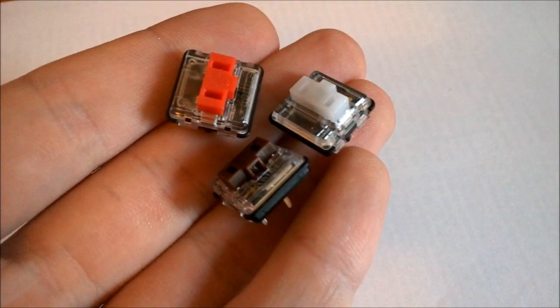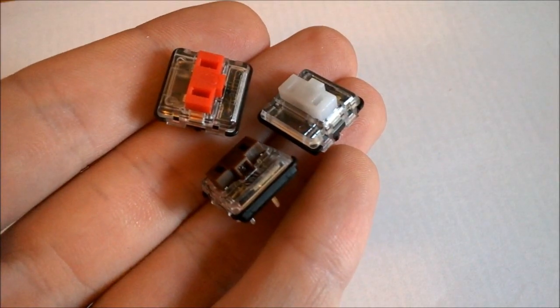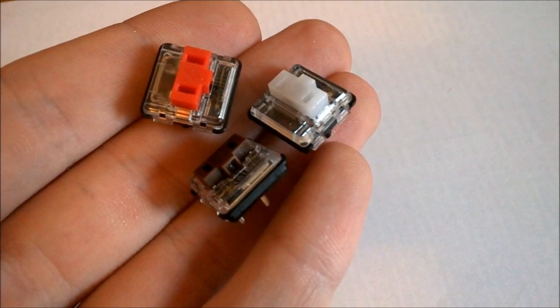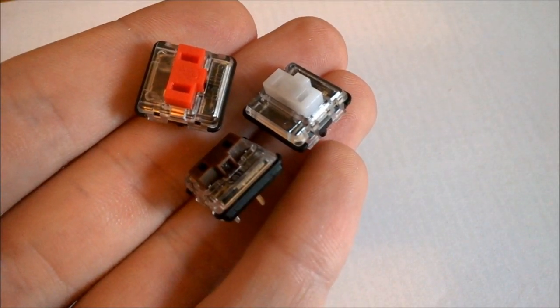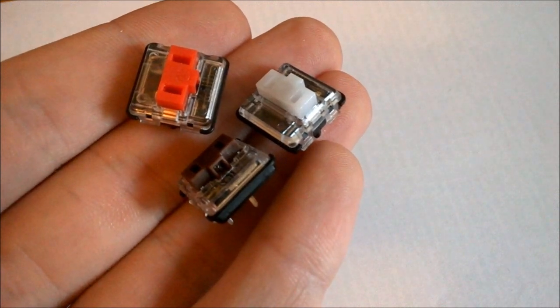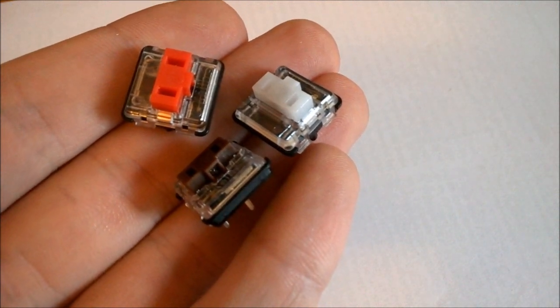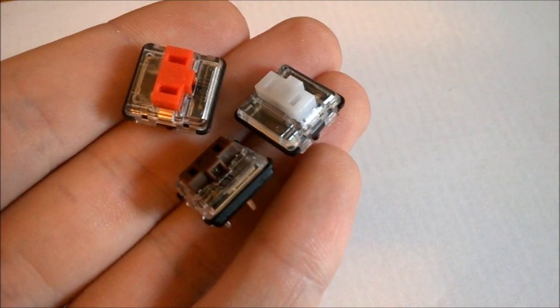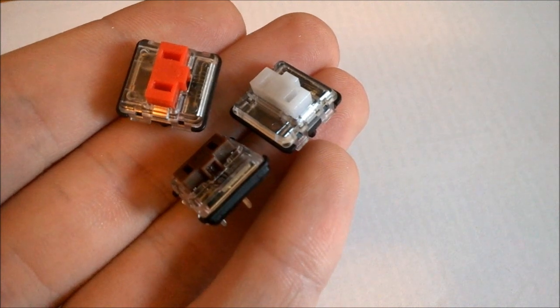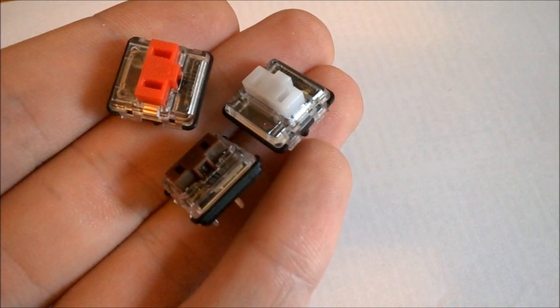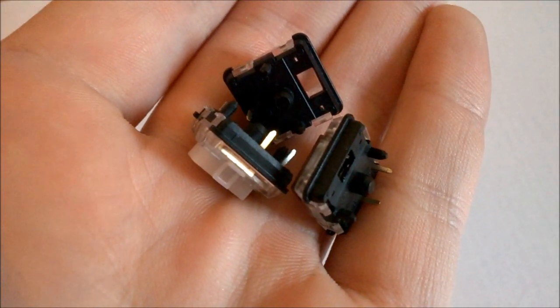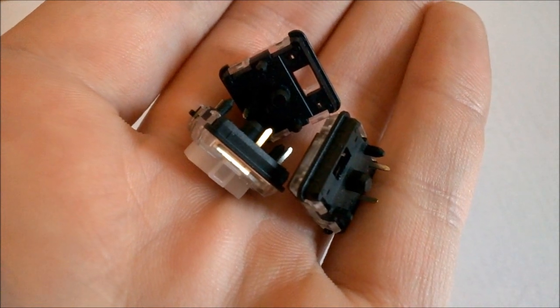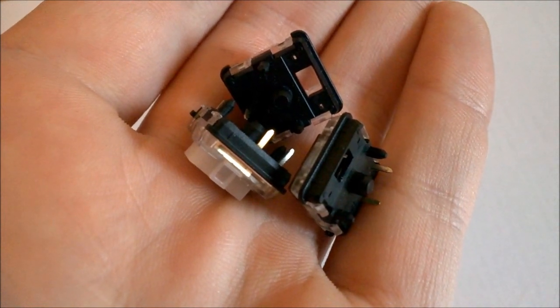Of course, I only base these opinions on loose switches, which shouldn't be taken as gospel, you can't really get true feel unless you try a whole keyboard full of them. But these are just my general first impressions, basically. Personally, I'm quite excited for it, and I'd love to give a board full of these a try sometime.